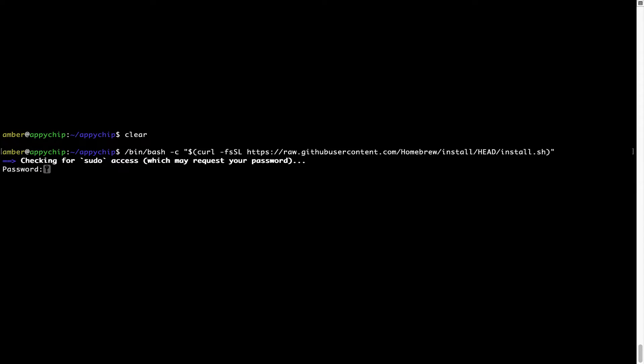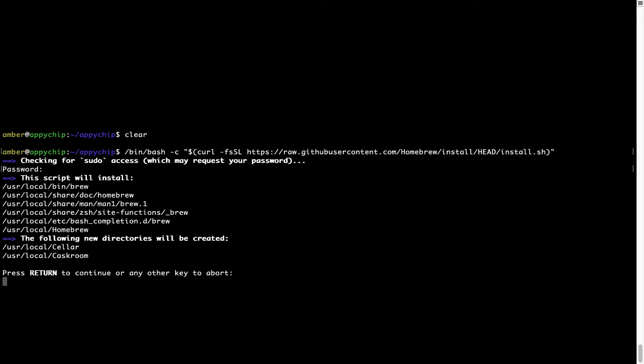Now it is prompting me to enter my user's password on Mac. I am going to type the password now, but it won't be visible on your terminal. Once we have entered the password, simply press Enter, and if the password is correct, the script will continue.